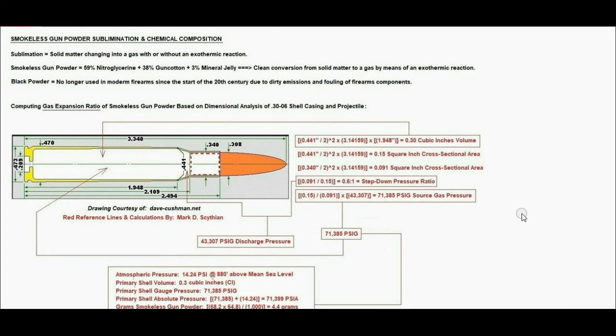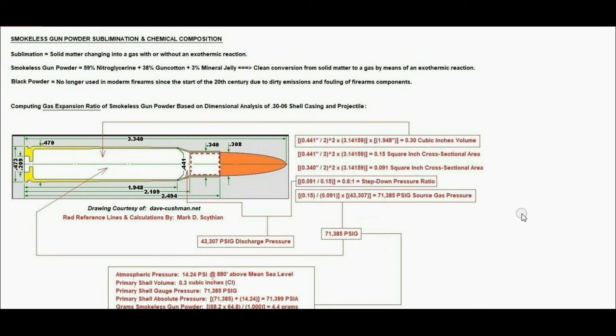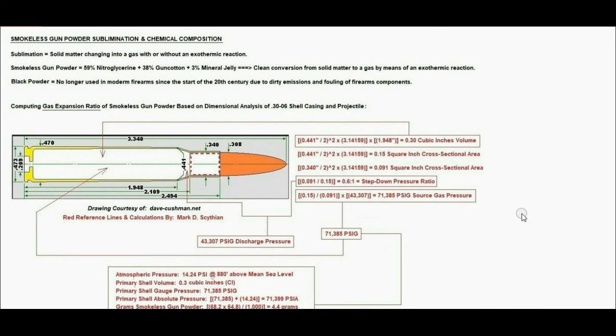Next is the smokeless gunpowder chemical composition, which is 59% nitroglycerin, 38% guncotton or nitrocellulose, which is weaved cotton dissolved into equal parts of nitric acid and sulfuric acid, plus 3% mineral or petroleum jelly. This results in a clean conversion from solid matter to a gas by means of an exothermic reaction.